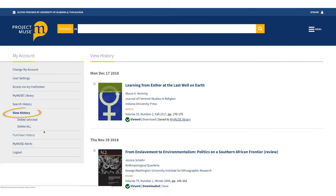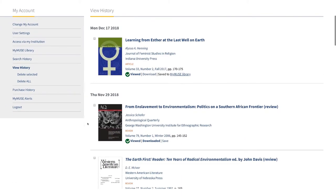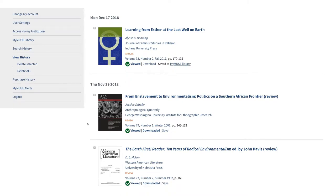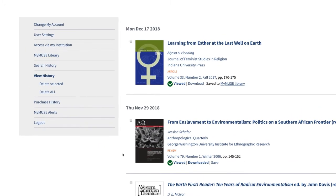View History keeps a list of all the articles you've clicked on, so if you want to revisit something that you didn't save, you can find it more easily. In both of these sections, you can select items to delete, or delete your entire history by selecting Delete All from the menu on the left.